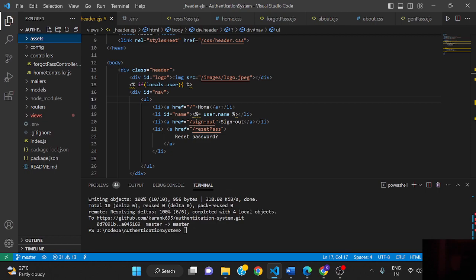Hi guys, welcome to my YouTube channel. In this video I am going to discuss my Node.js project which is an authentication app.